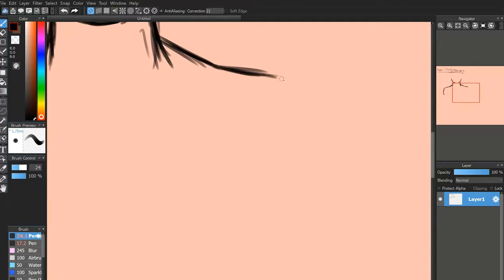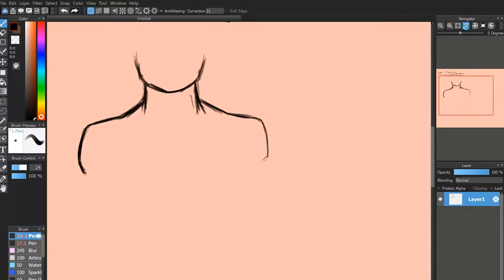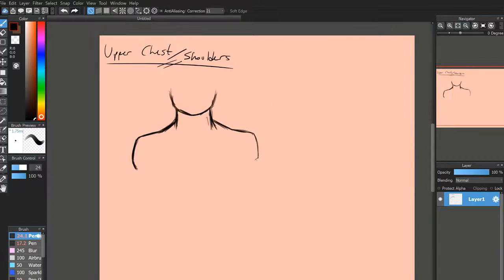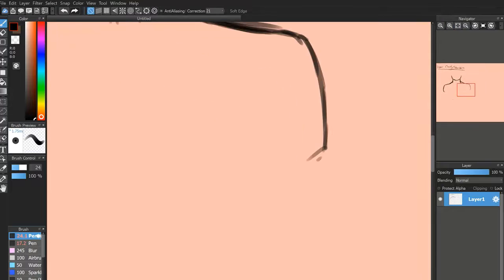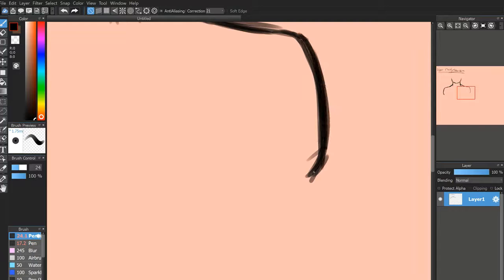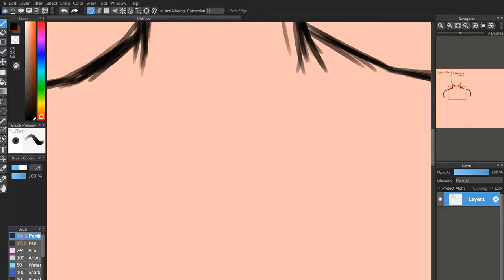I'm just going to quickly do another one on this side — almost even. You don't want to do one side to perfection and then move on to the other side — I've mentioned that in other videos, and it's the same thing here. So there we go — there's kind of where our shoulders are going to be.